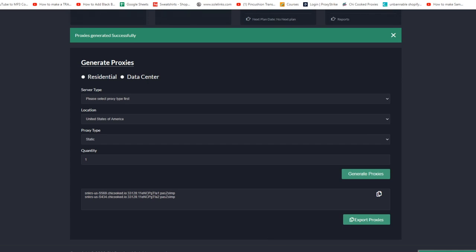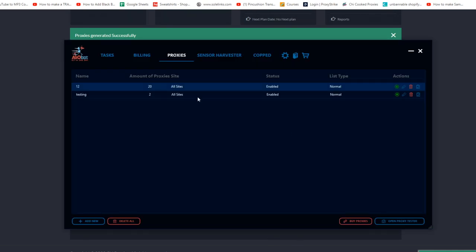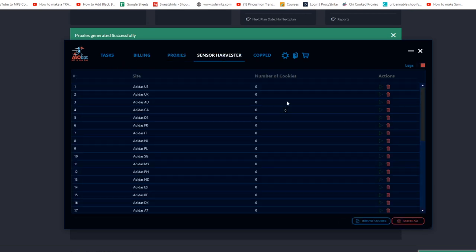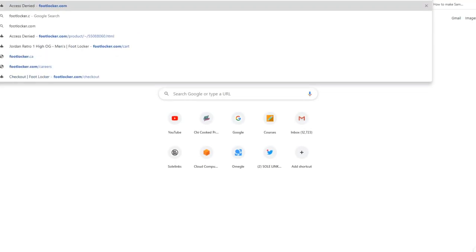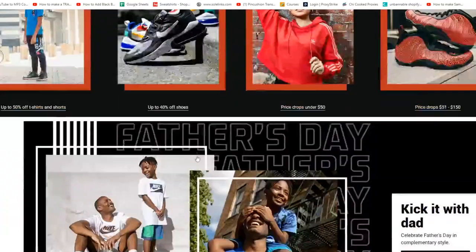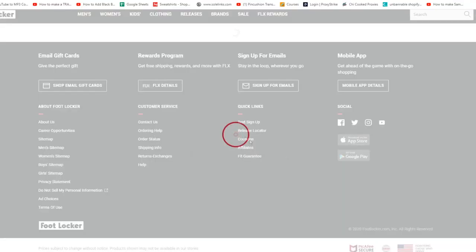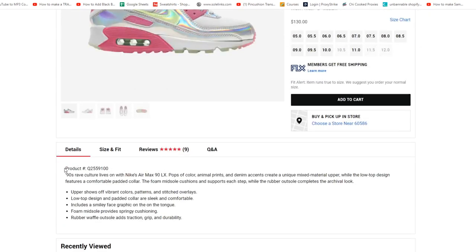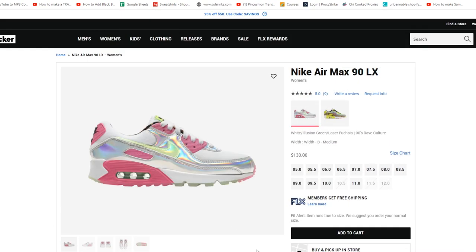Now let's talk about the Sensor Harvester. What it does is generate cookies for checkout. To generate cookies, click the play button on the website you're running. For example, on Footlocker.com, find a shoe and copy the product code — it's either displayed on the page or in the browser tab URL.